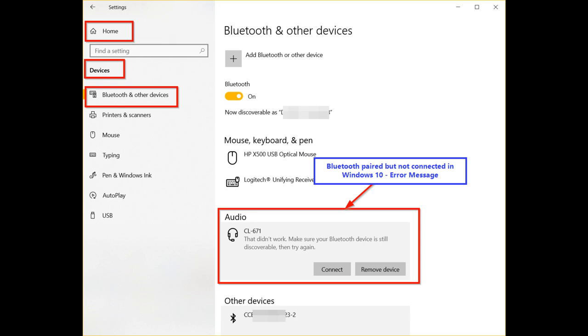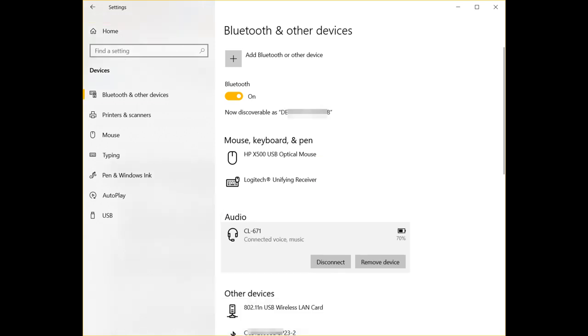The most common problem is that Bluetooth is paired but not connected. Sometimes Bluetooth headphones won't connect to PC. When I click the device to connect, I receive the above error. I also tried the notification area to connect, but it failed with the same issue.